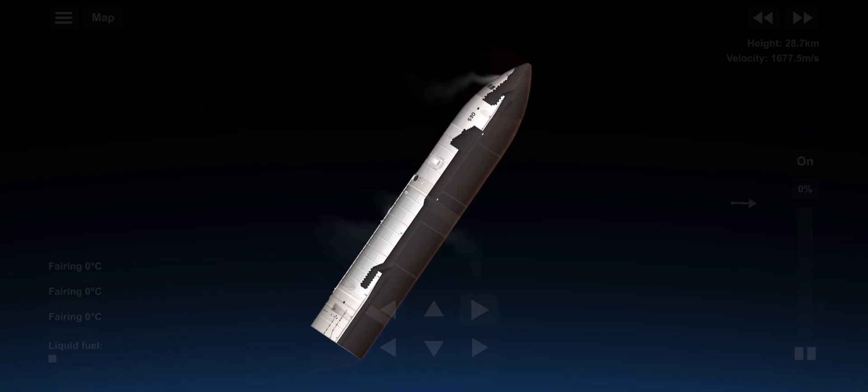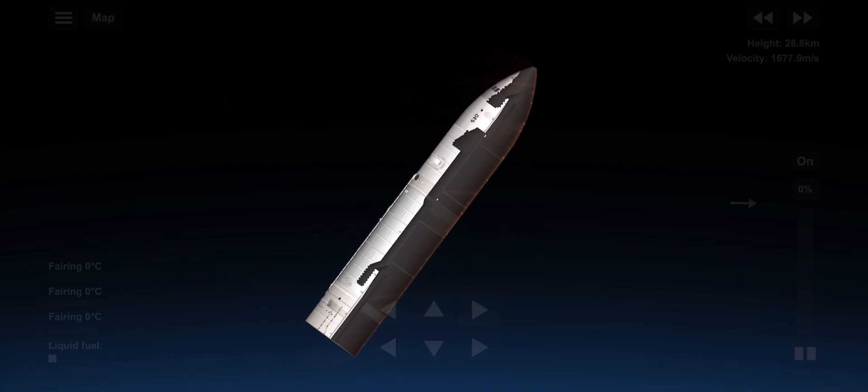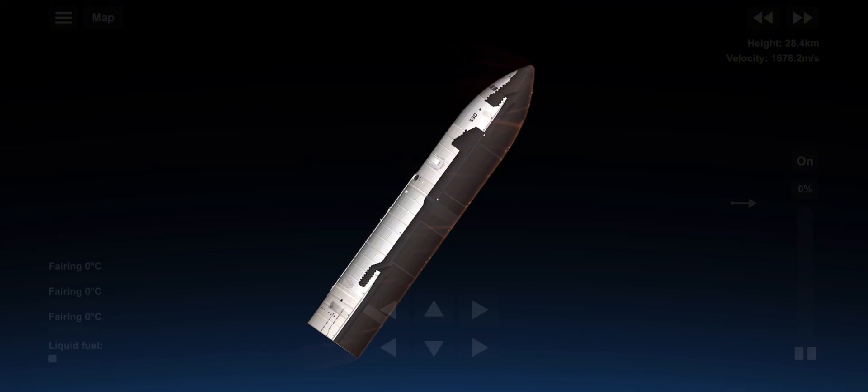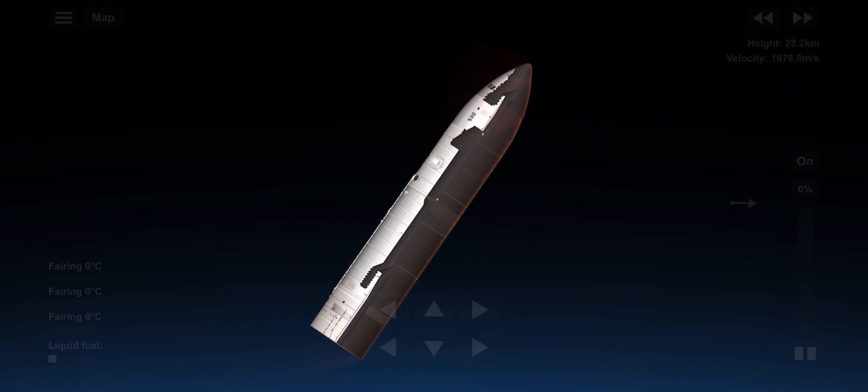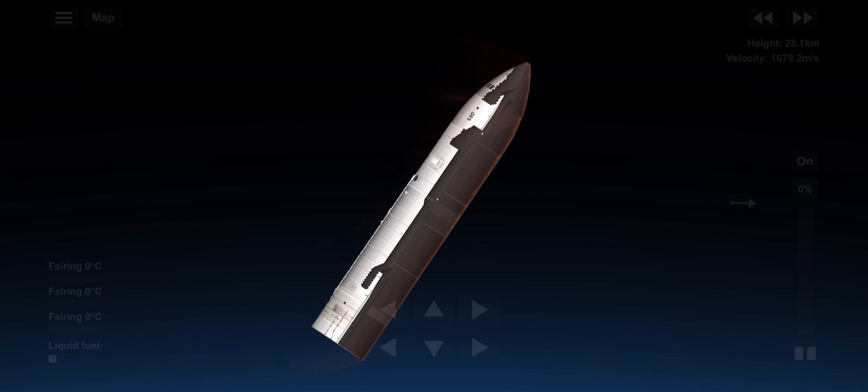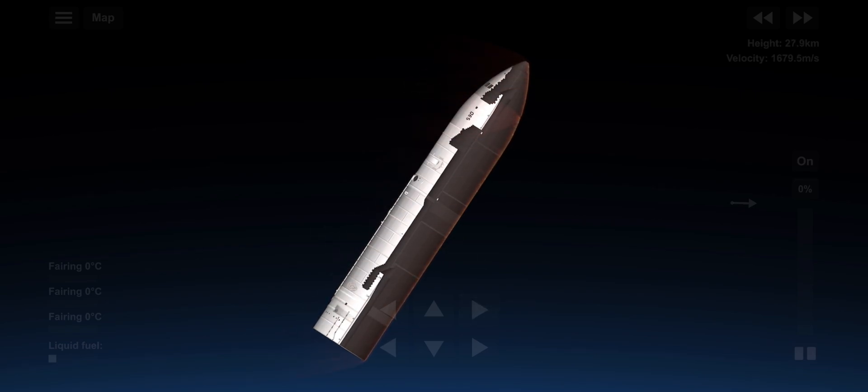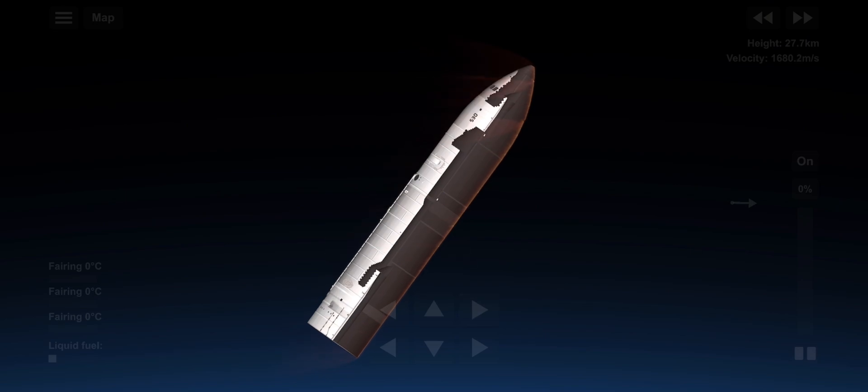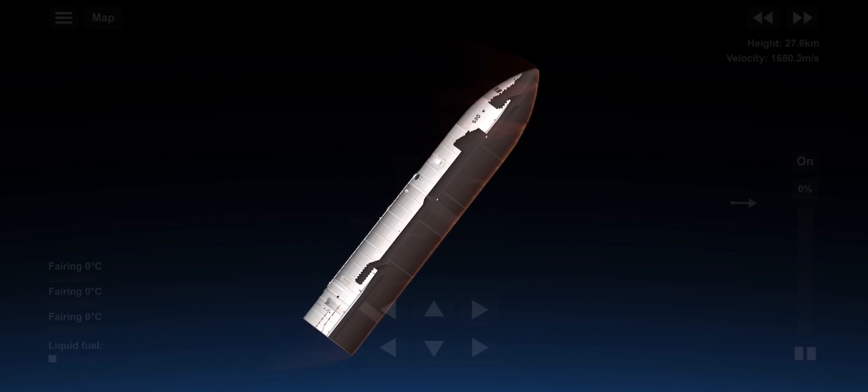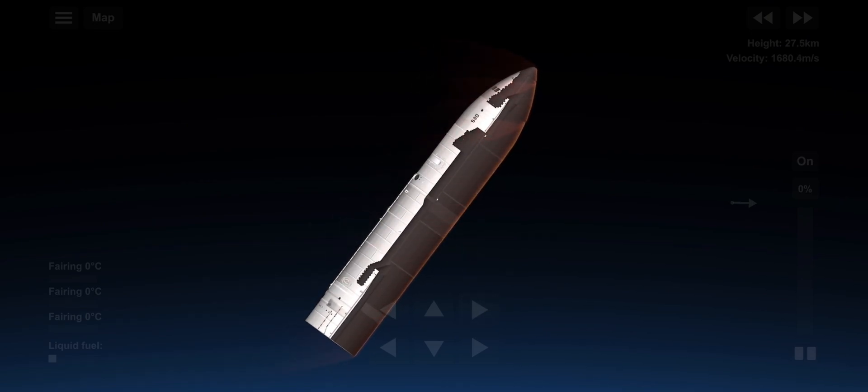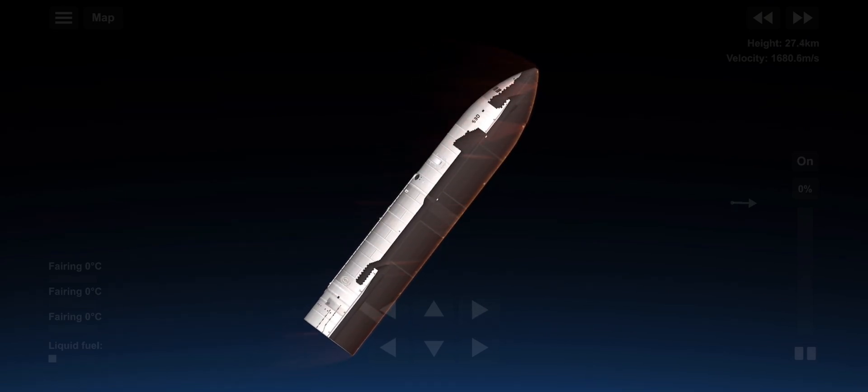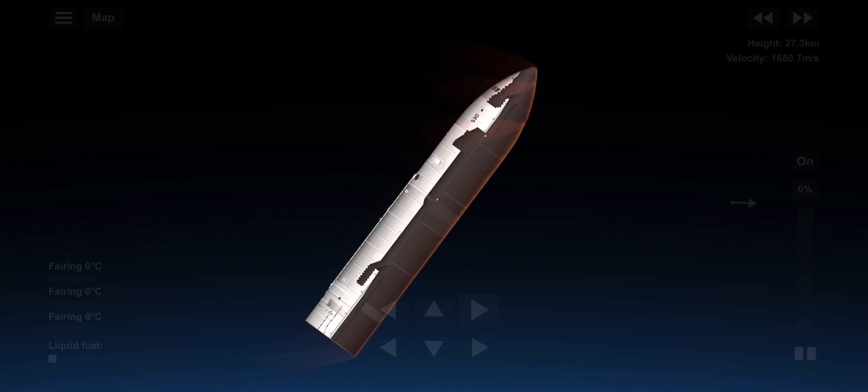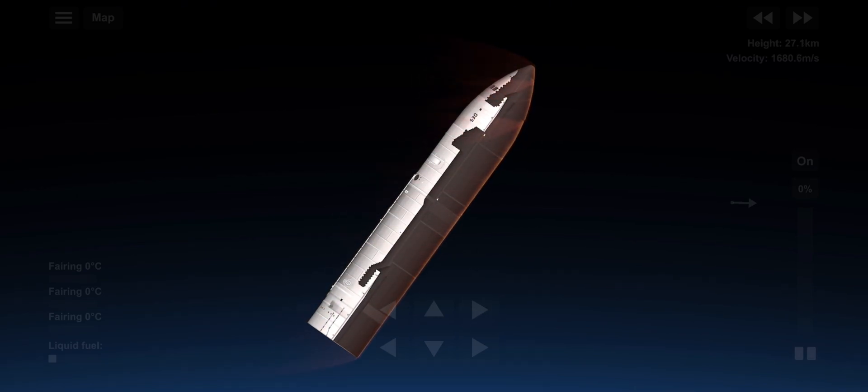Now, we did mention earlier that the heat shield has been completely reworked. We can start to see that plasma now starting to build up on the side. It's not quite full plasma yet, but we are starting to see that color indicate that the heat is building up on the heat shield.